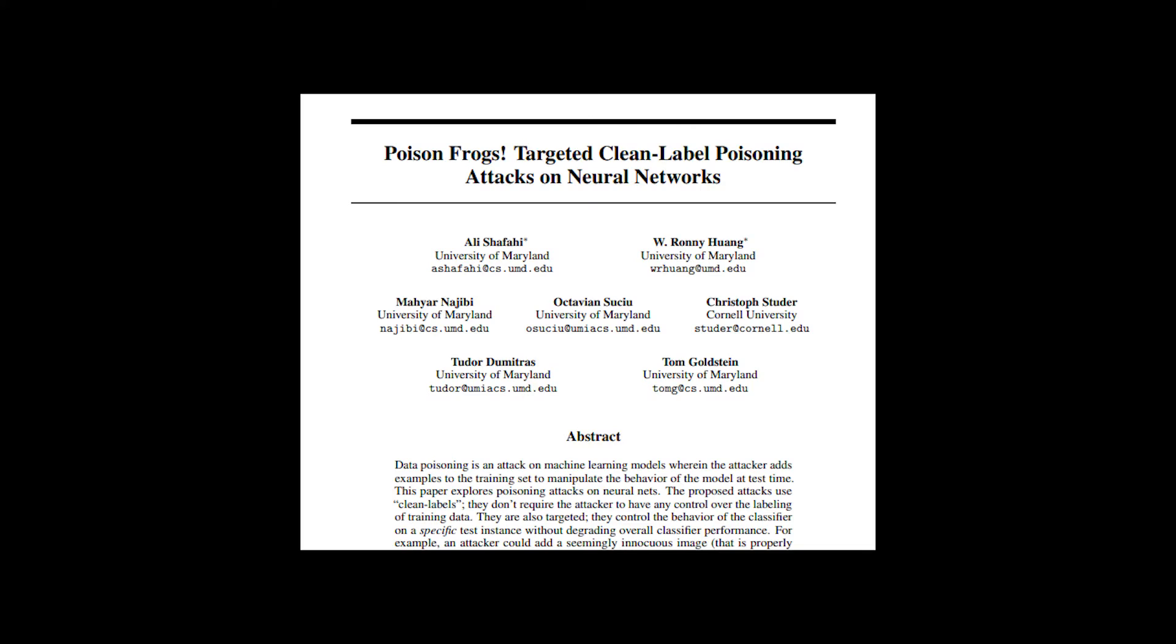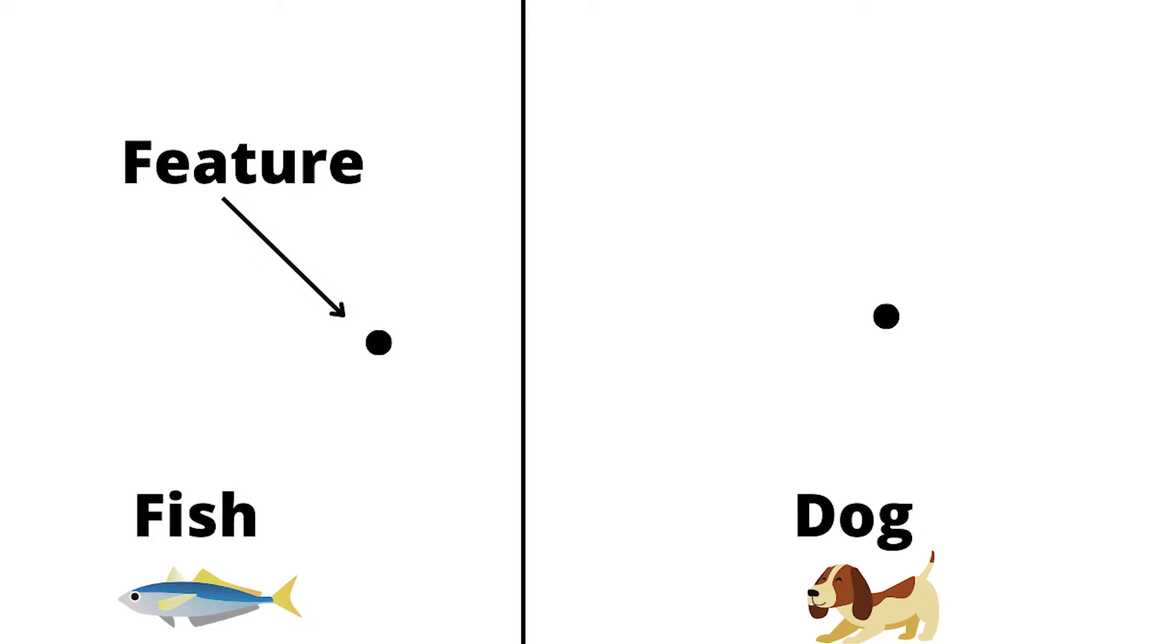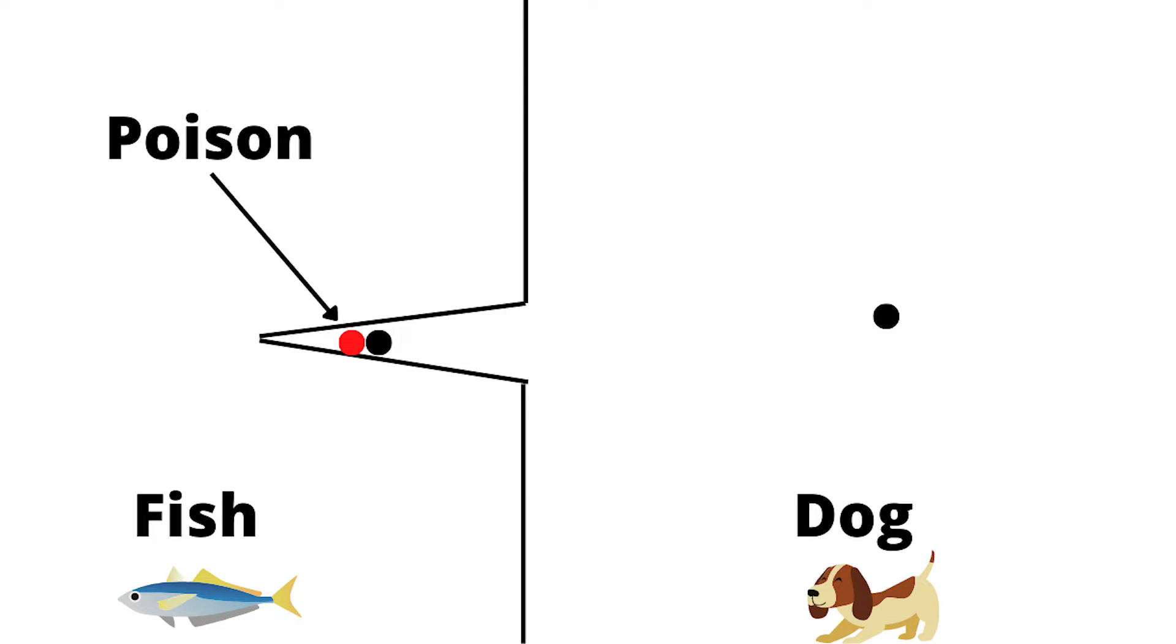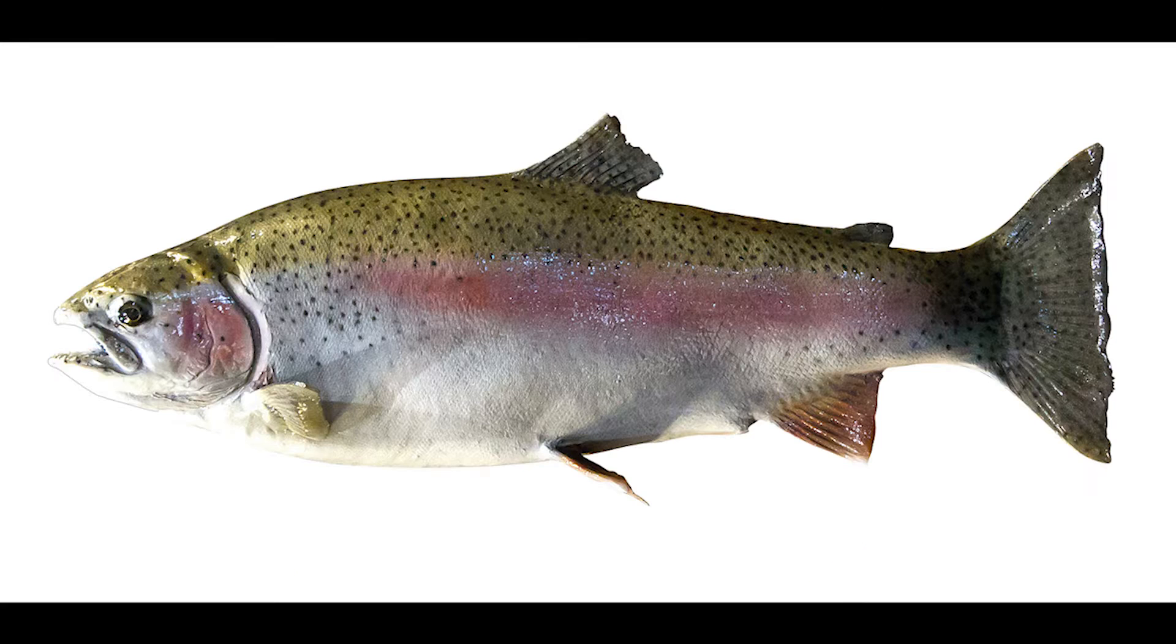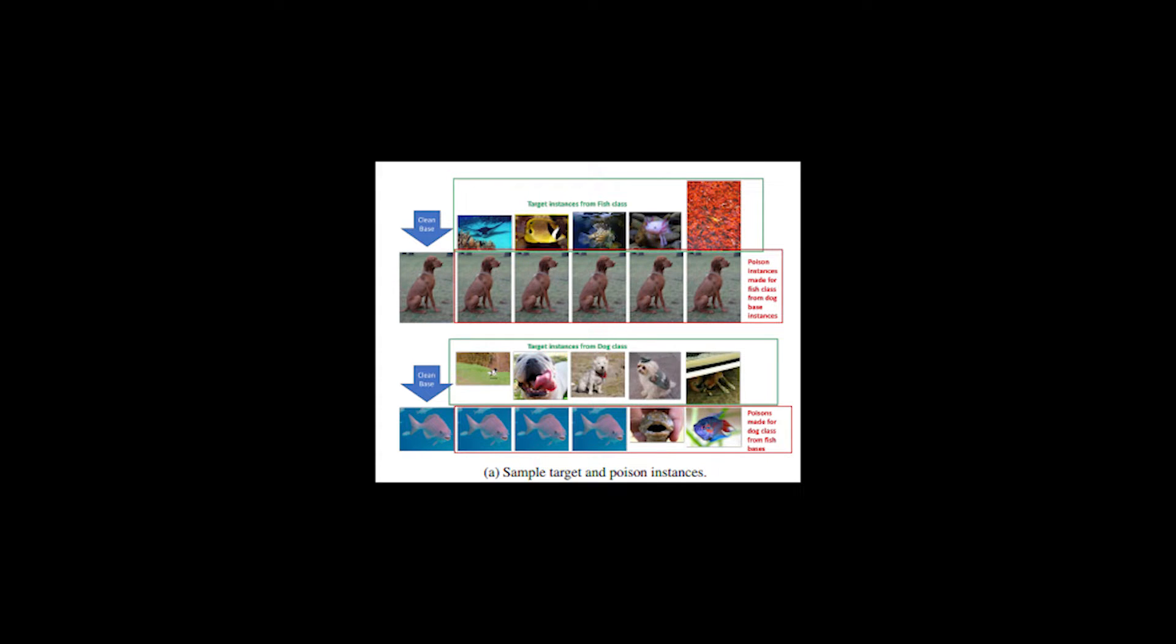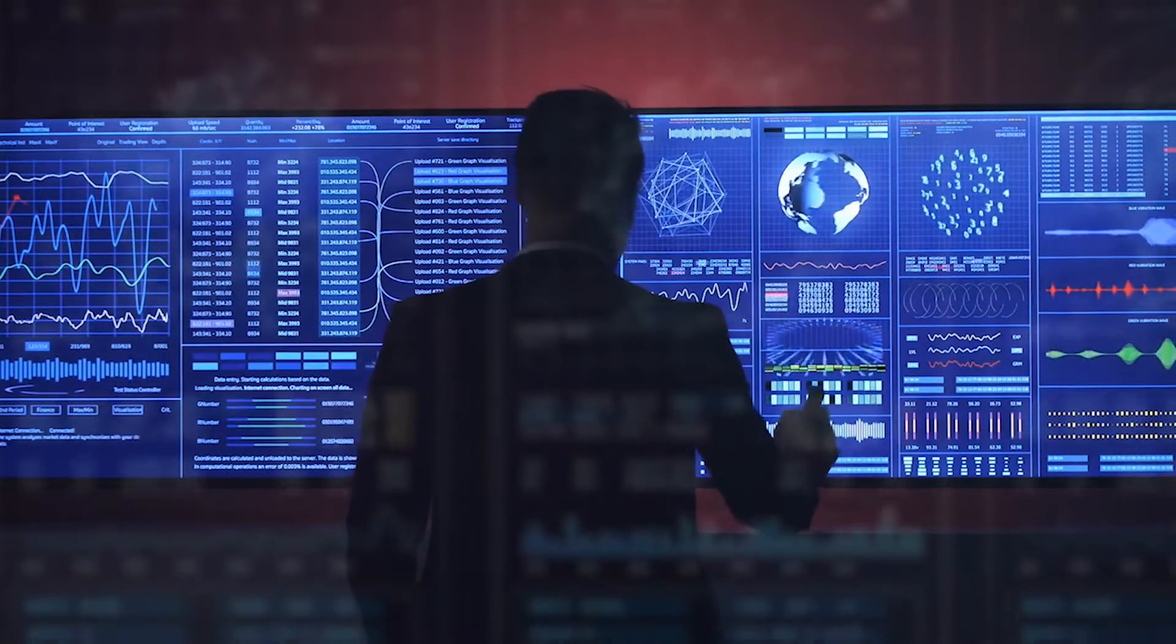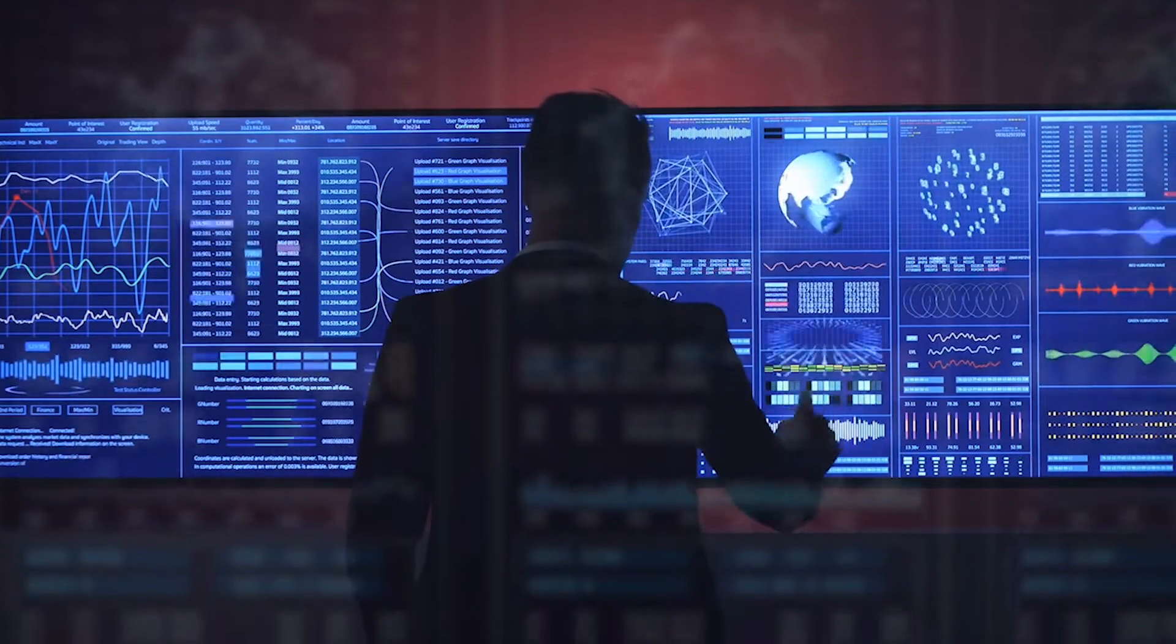Basically, an algorithm generates subtle features from the target object and adds them to the other object. They are then injected into the training data. University of Maryland researchers took features from a fish picture and added them to the dog picture. They cause the decision boundary to change, and the model identifies the fish image as a dog. These feature edits were so subtle that they could not be detected by the human eye, nor did they need to switch the labels in the training data. This is known as a clean label attack.